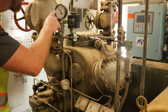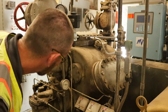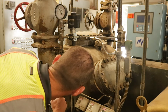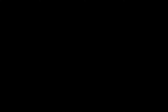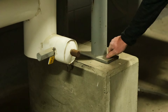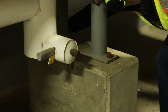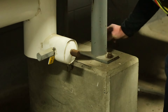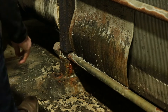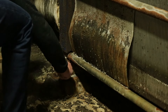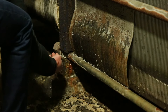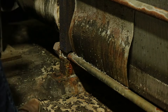Item D requires the inspector to verify that supports and anchorage are adequate. The anchorage should be inspected to ensure nuts are tight and free from corrosion. This plate and frame heat exchanger anchorage has an unacceptable level of corrosion that must be addressed.